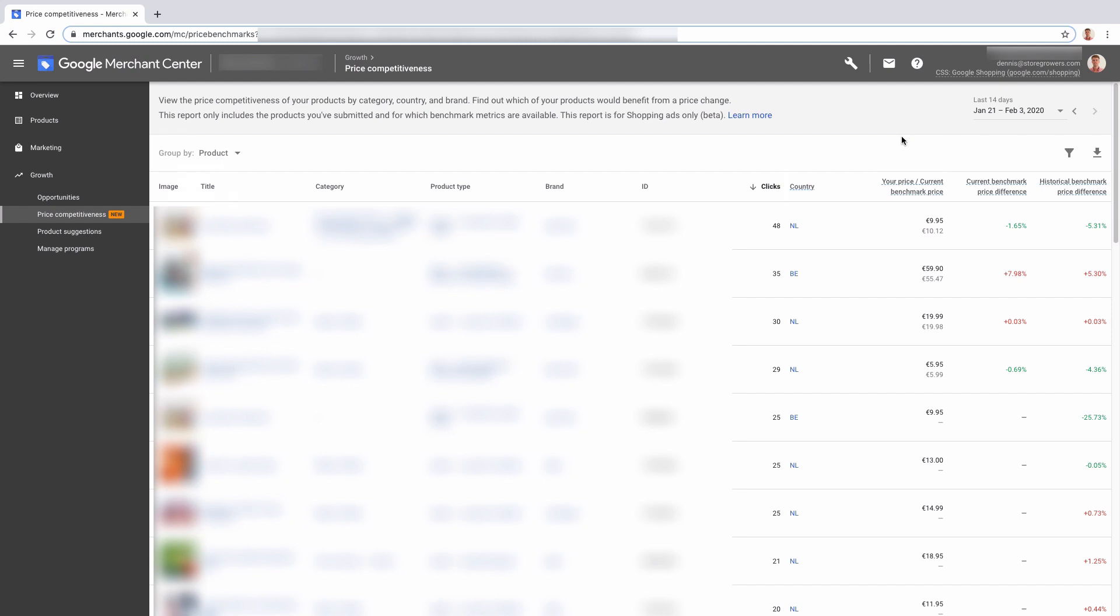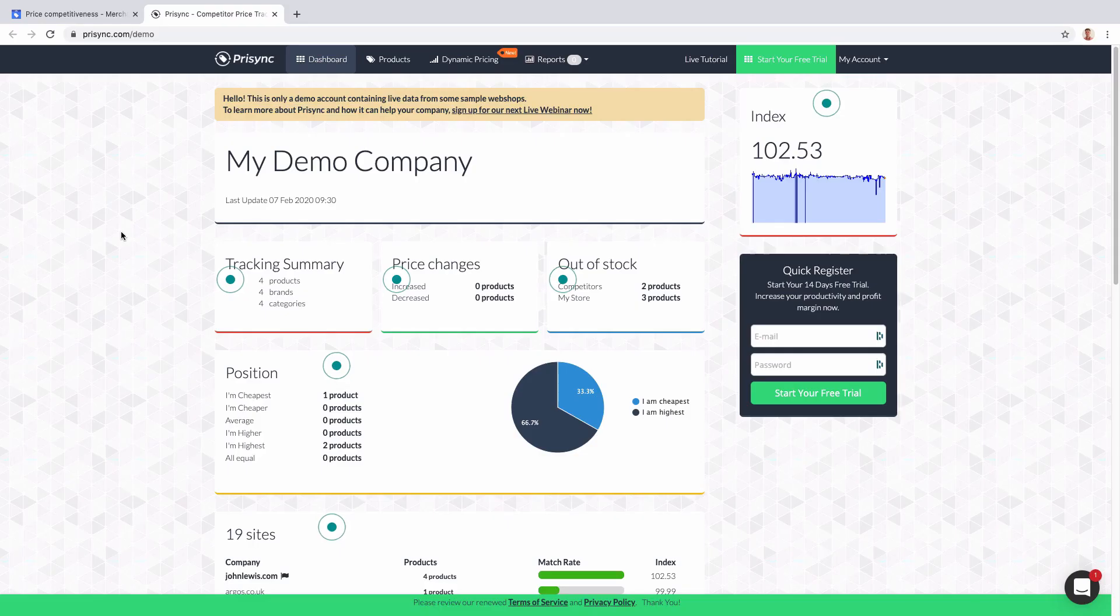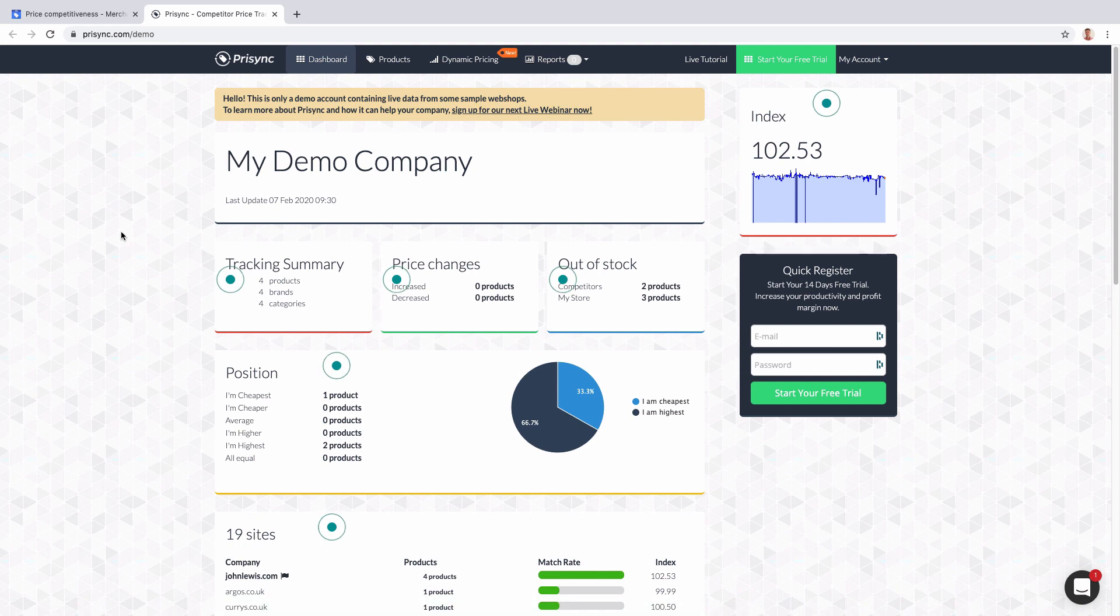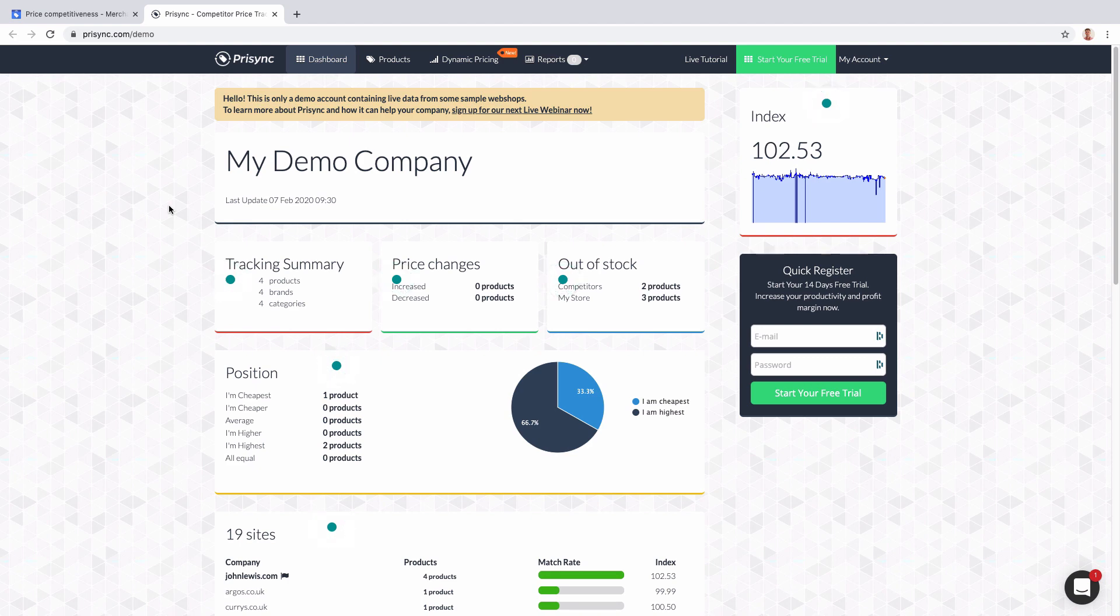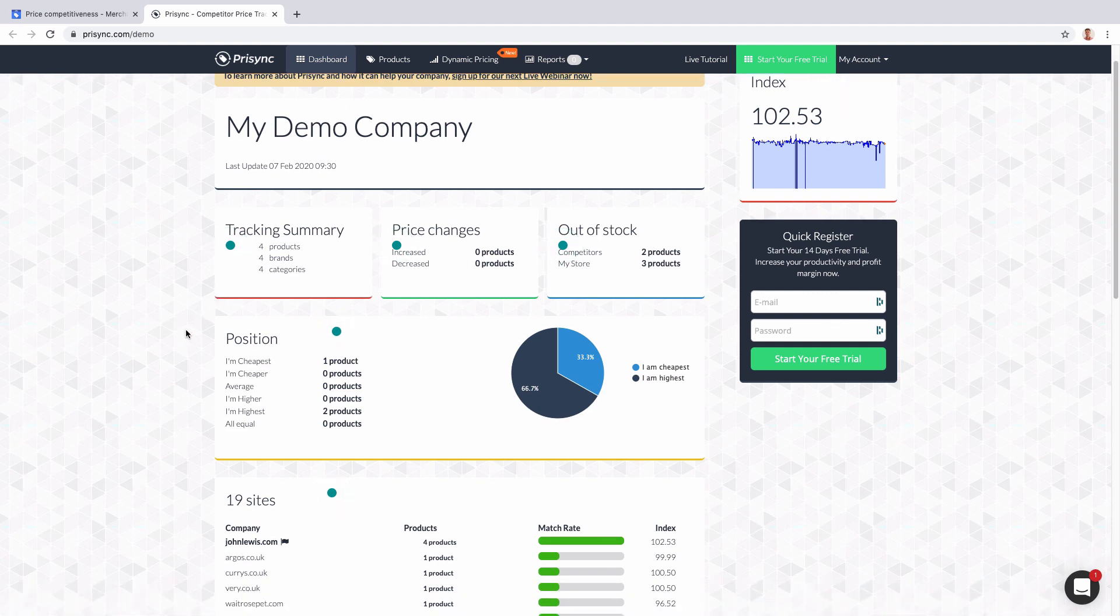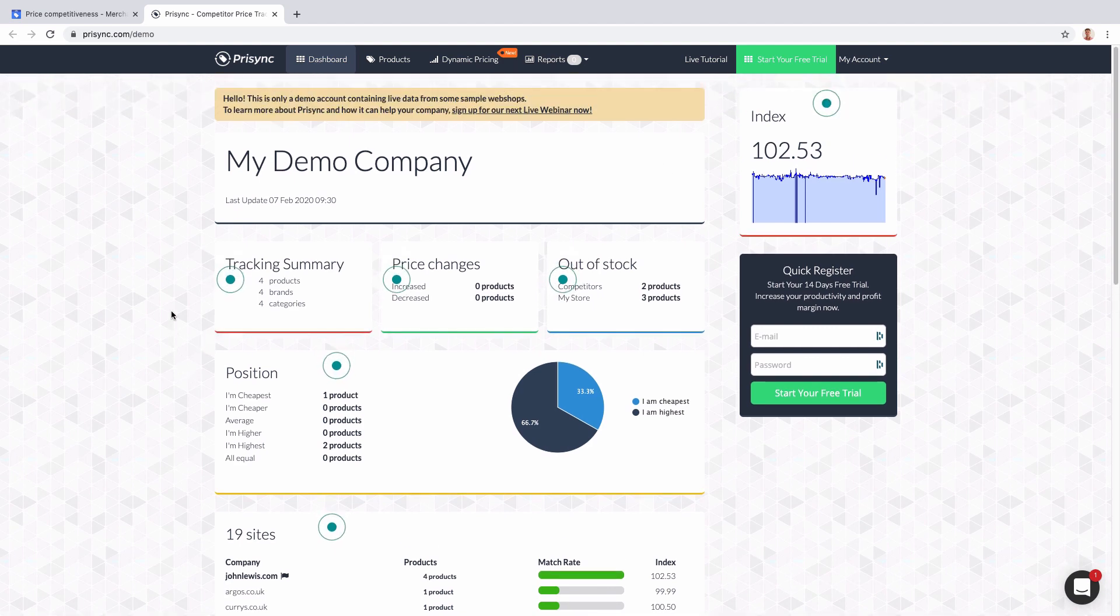I would suggest you look into this. So this is a new feature in Google Merchant Center, but this is a feature that has been offered by services like I showed you here, Pricing, for a long time, where you can actually see how well you are stacking up. So this is their demo account and I'm gonna show you...